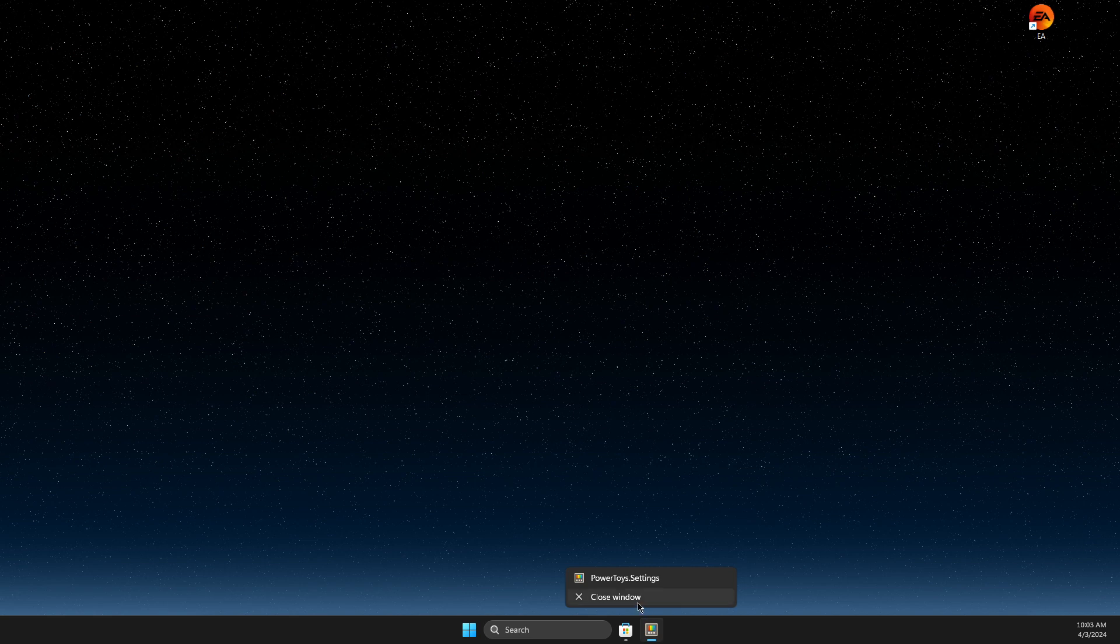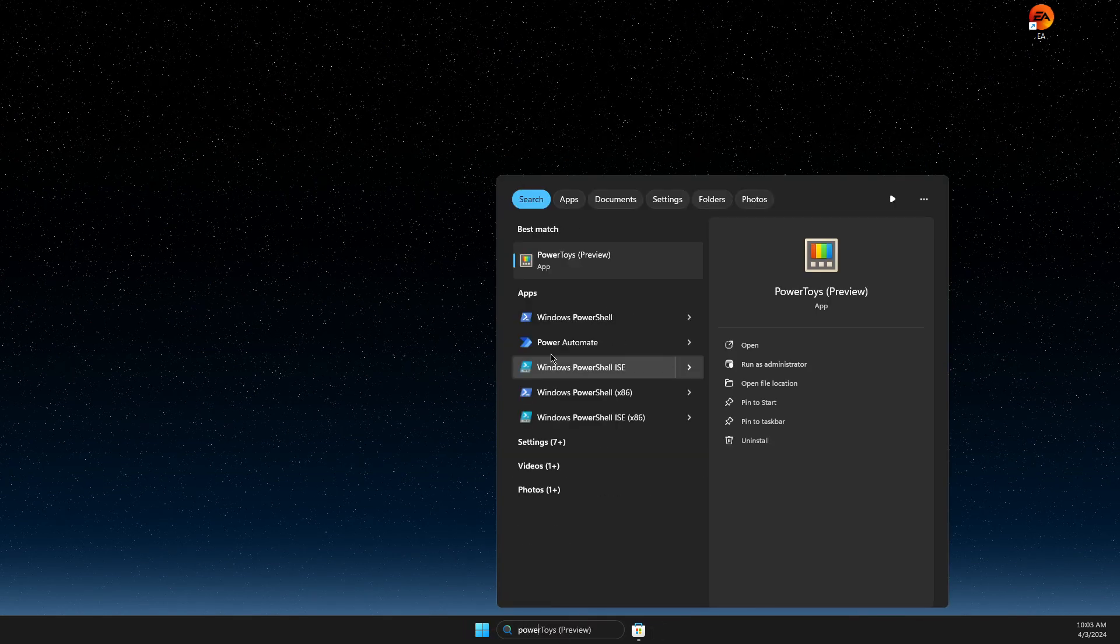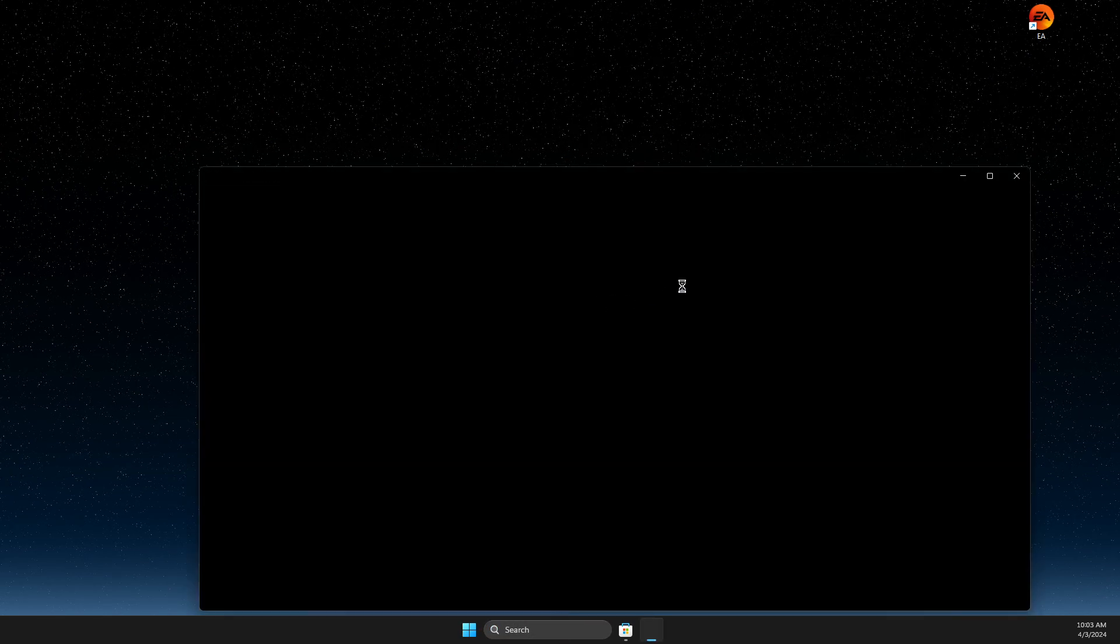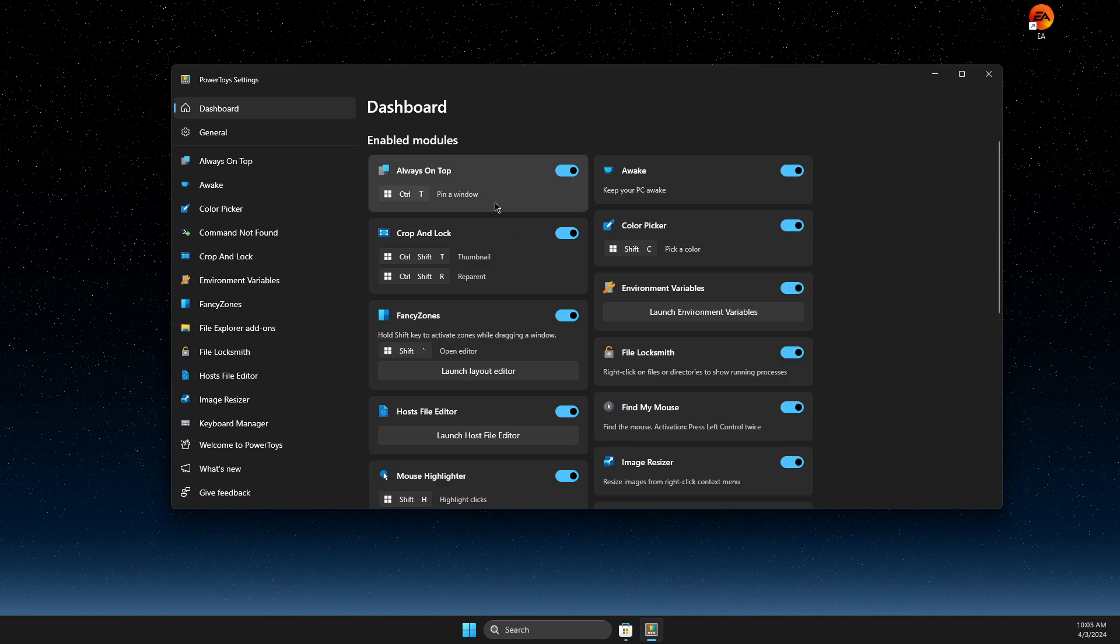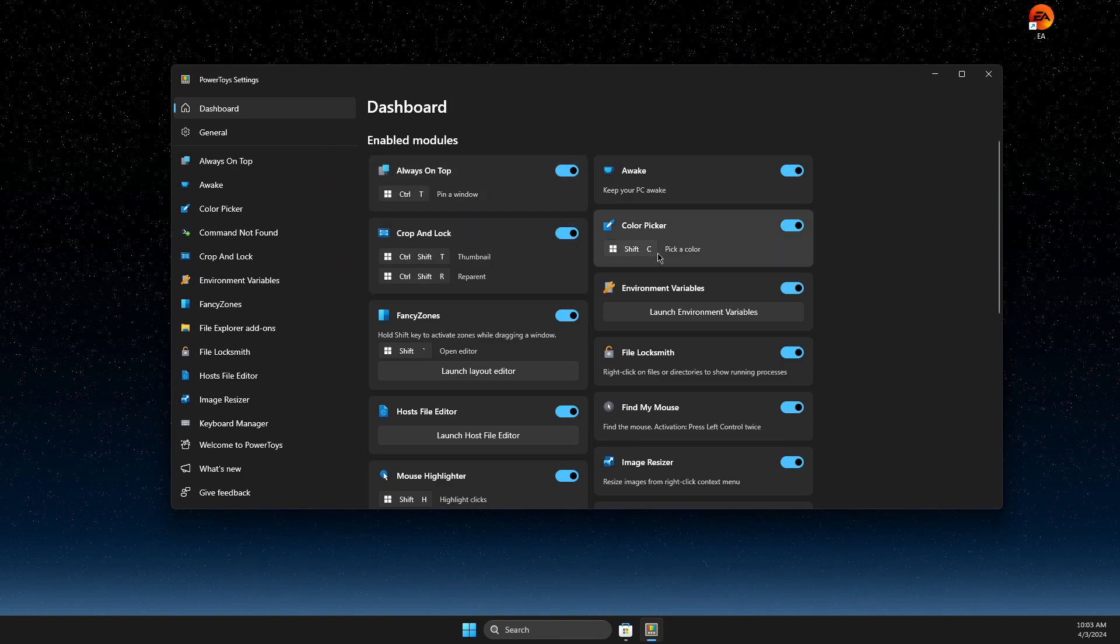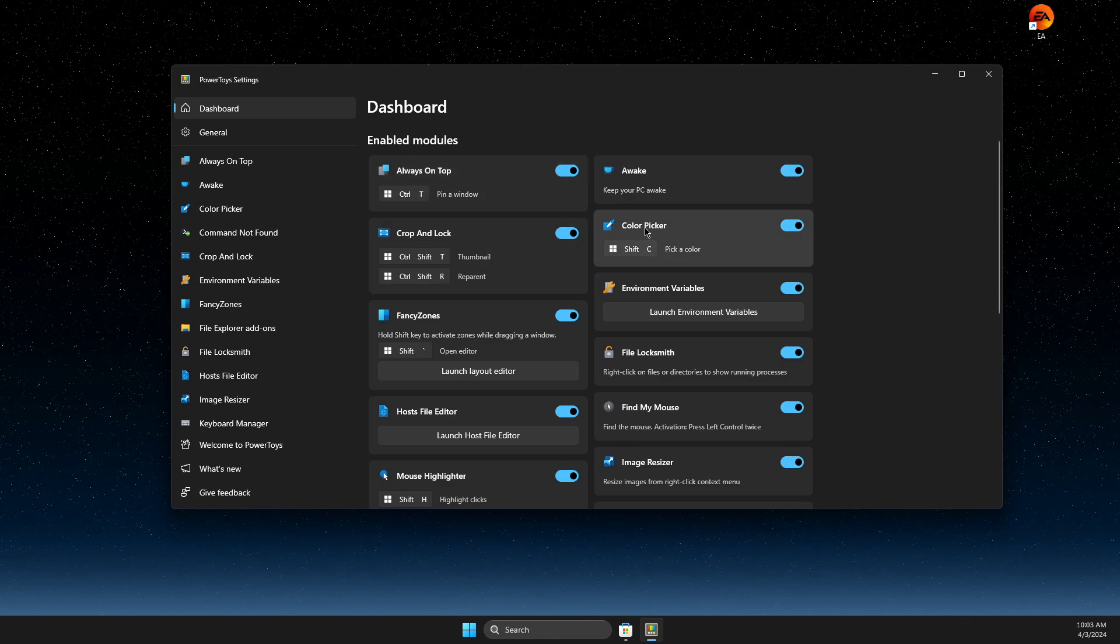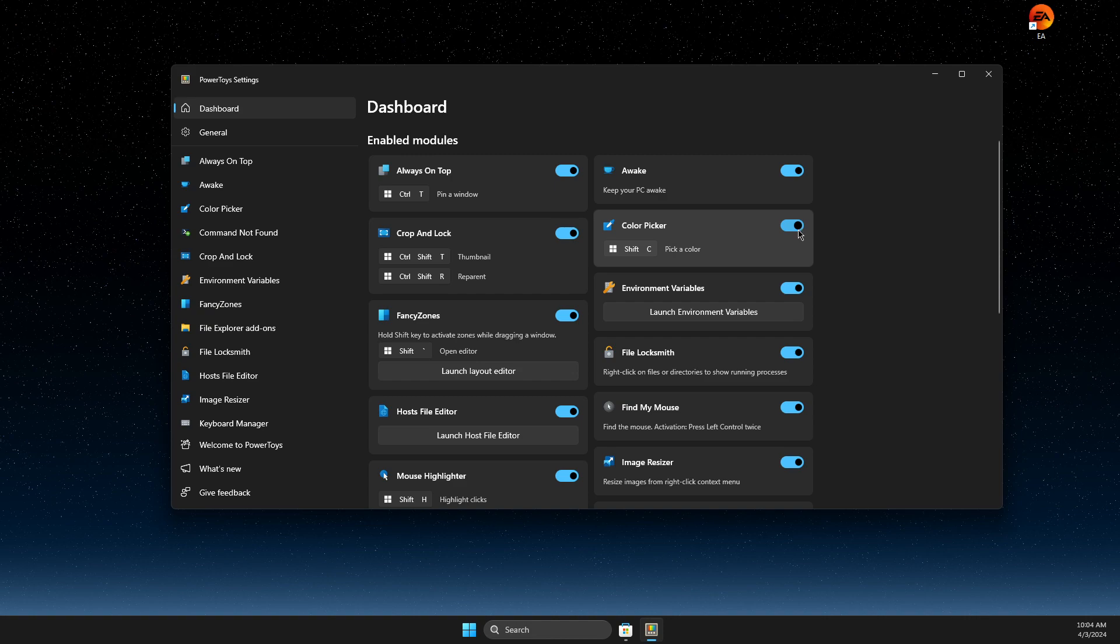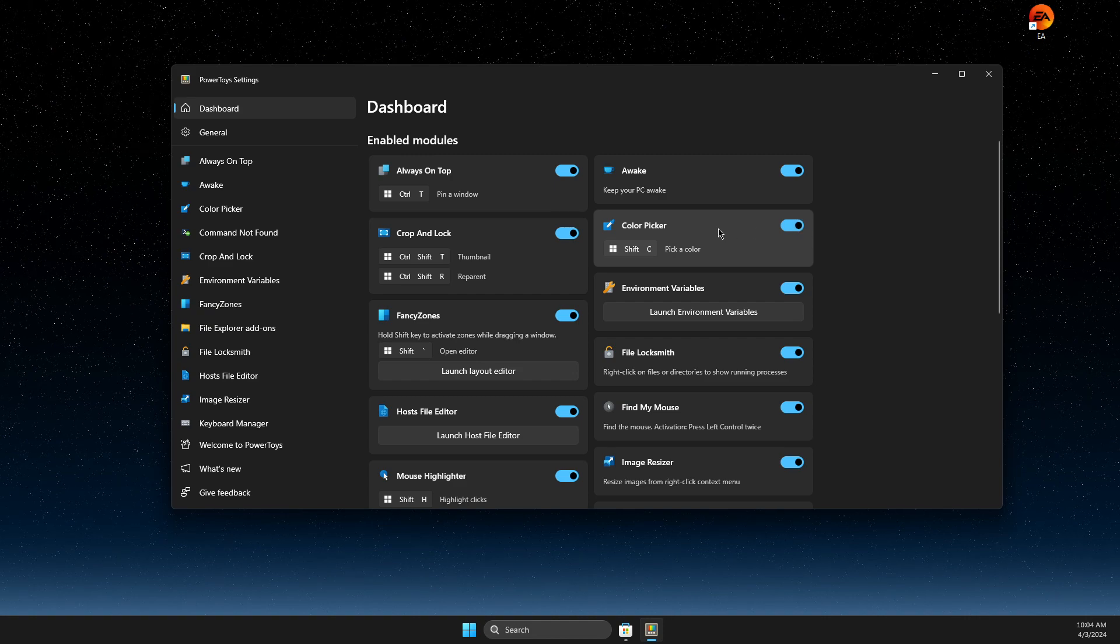In PowerToys settings here, you need to then look for color picker. Make sure that this is enabled.